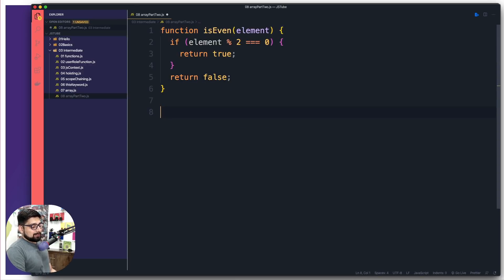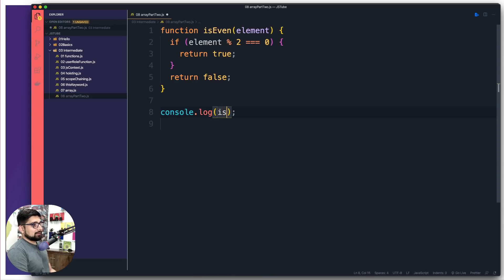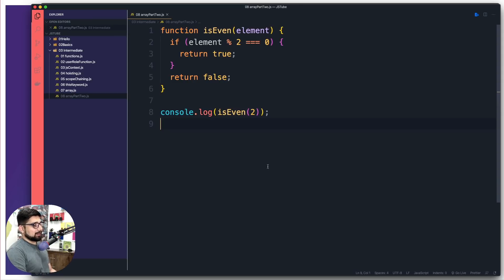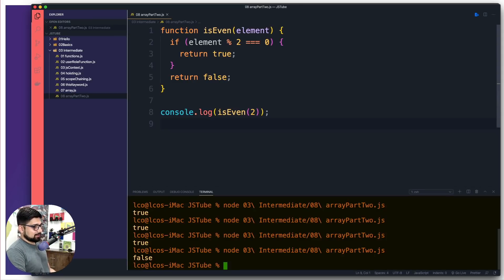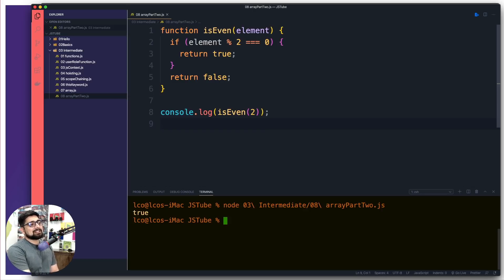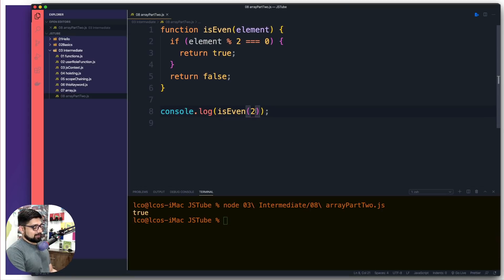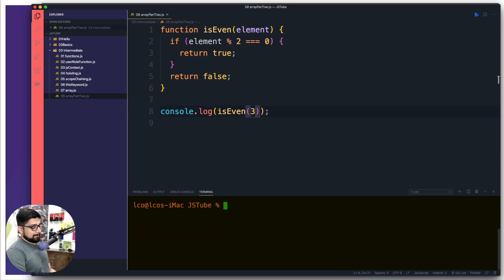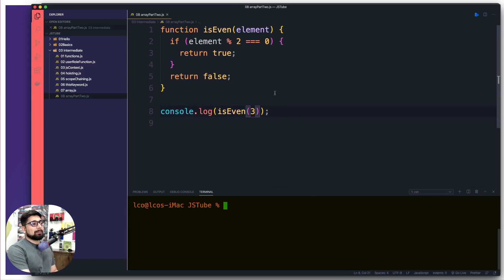Let's do a quick test. I'll do a console.log of isEven and test it with the value two. When I run this, it gives me true — fairly accurate. Let me run it again with a different value. That's also accurate. Now let me show you a bit of minimalistic code, because you're going to see this a lot — people like to shrink their code.